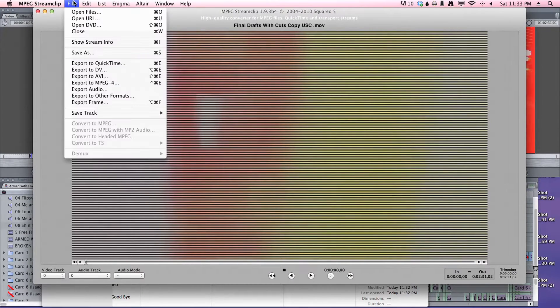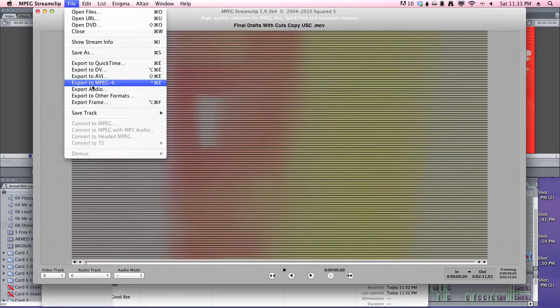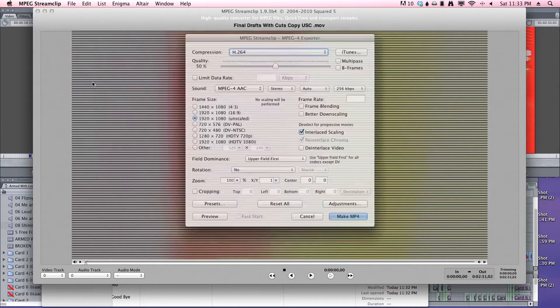You're going to go to file. And you're going to export as MPEG 4. Click that.